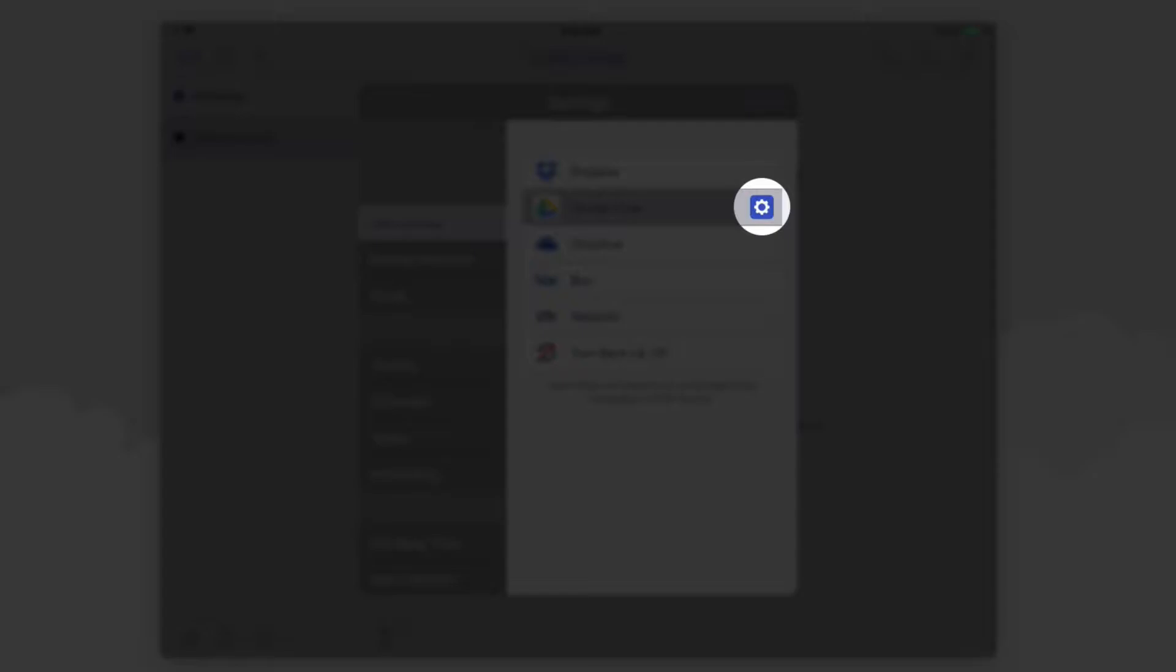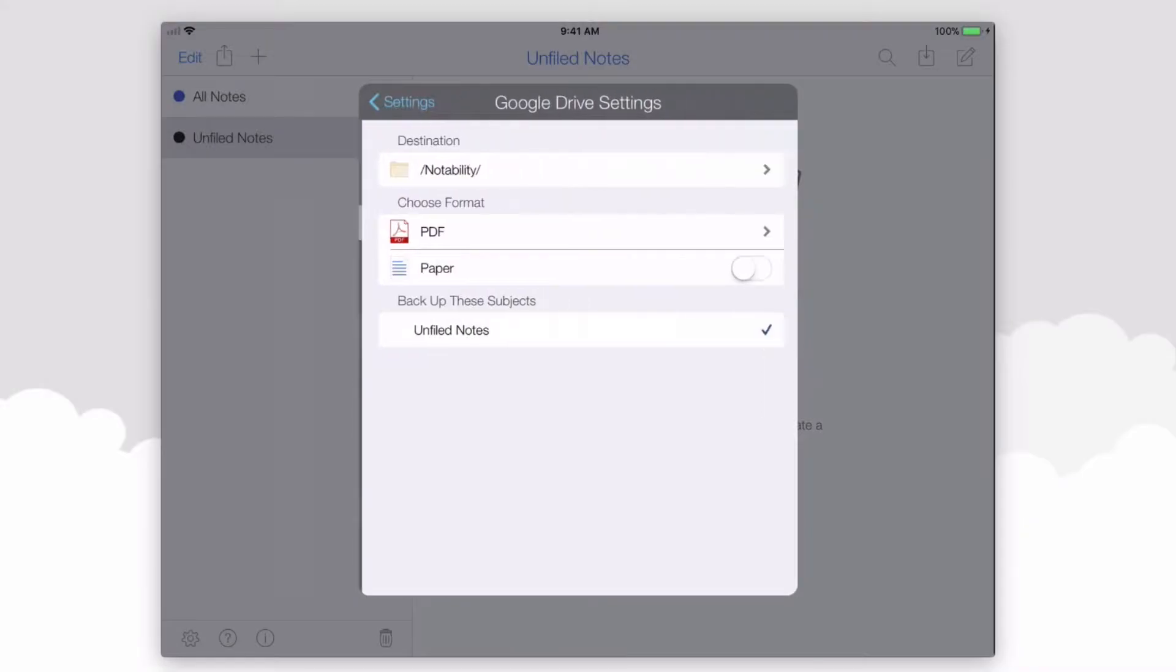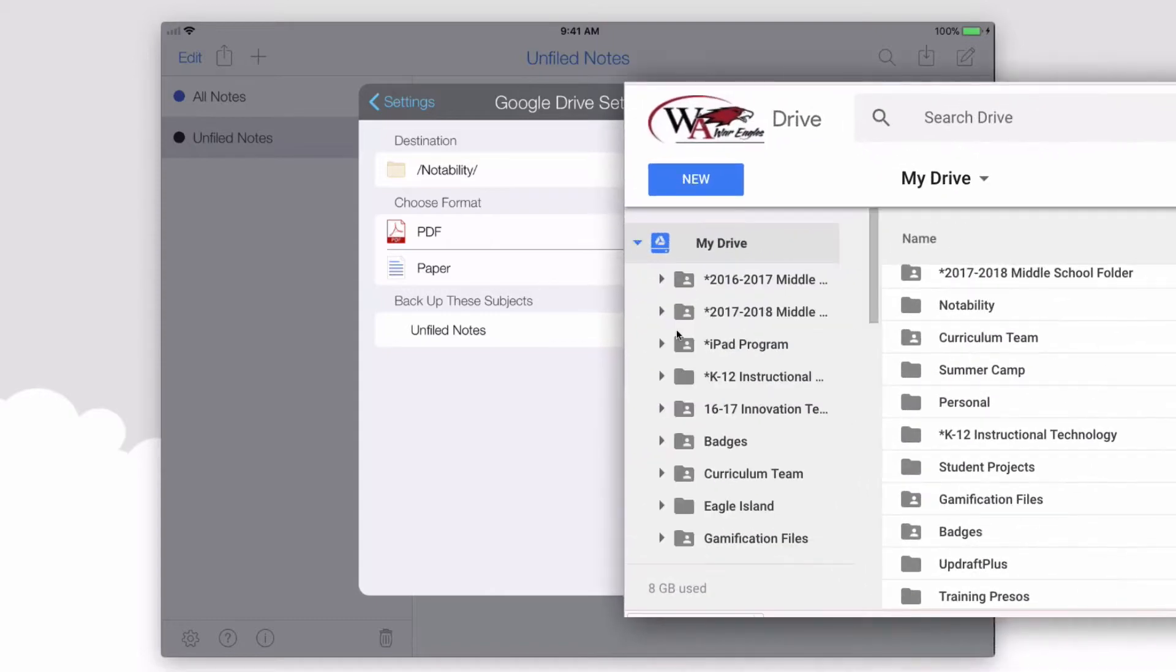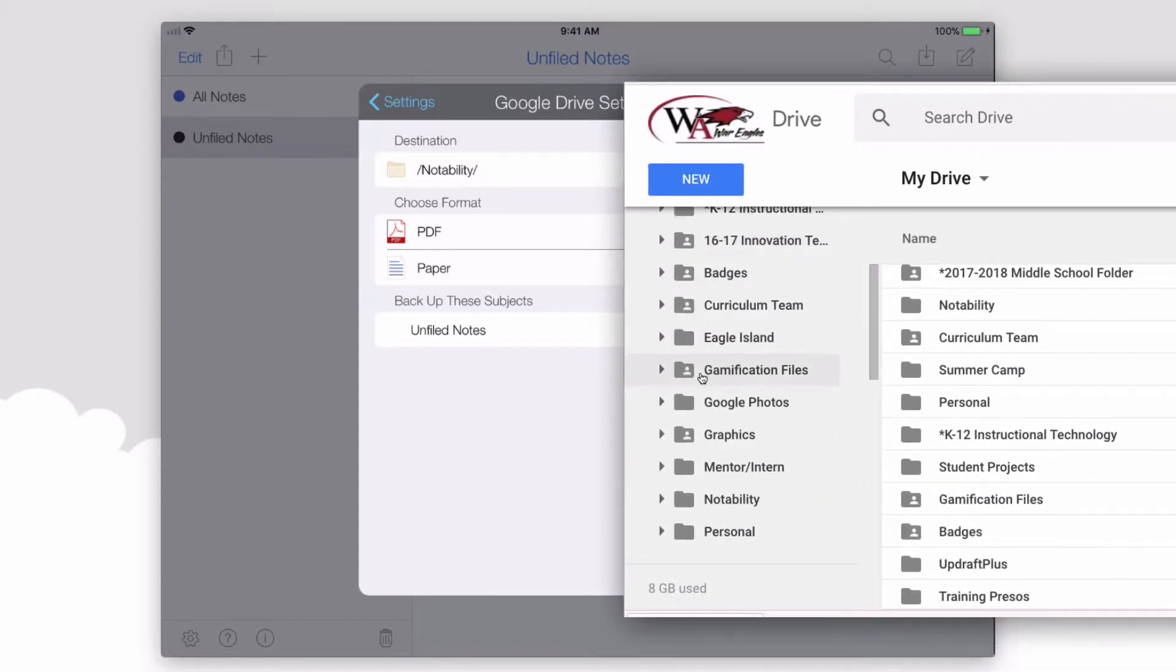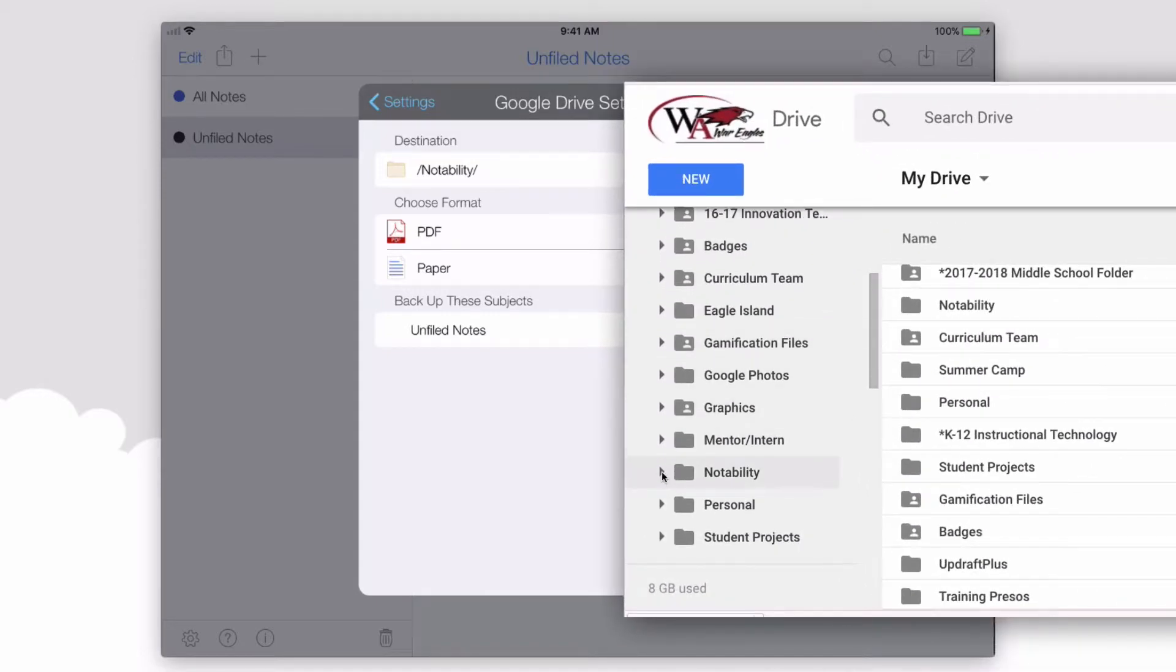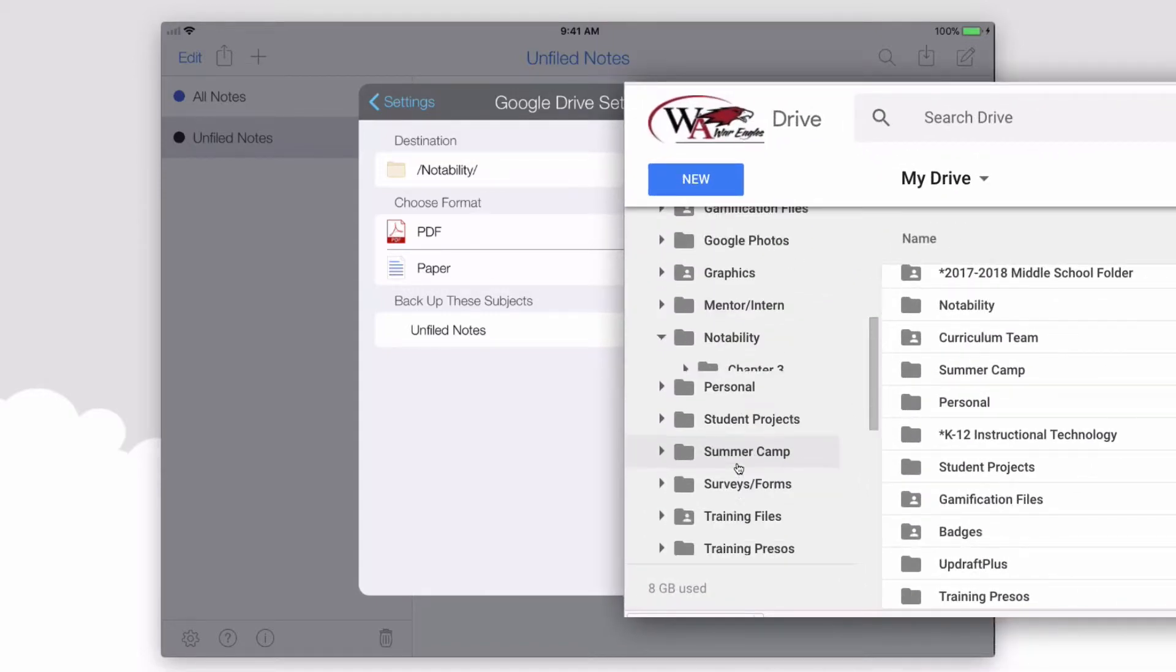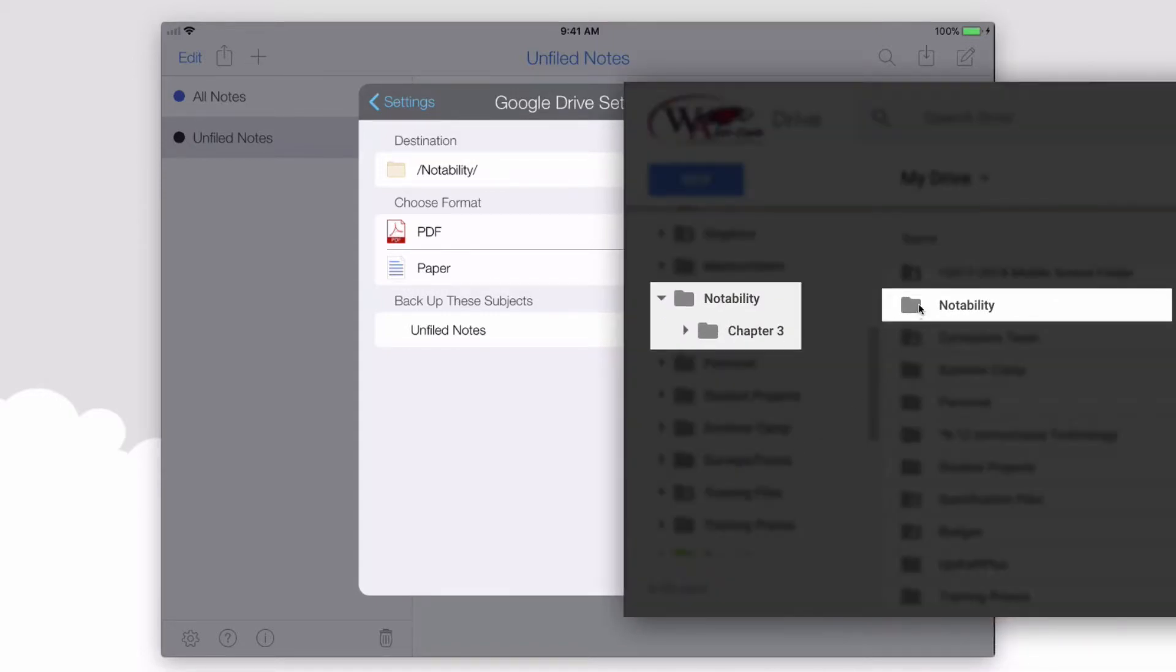I can select the gear to select the destination. By default, Notability will create a Notability folder within your My Drive where all of your notes will be stored.